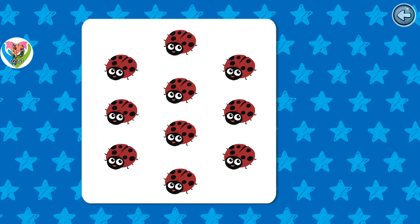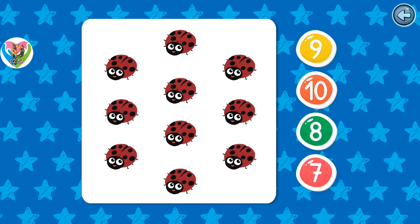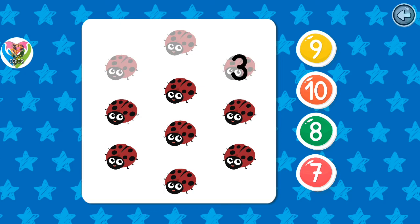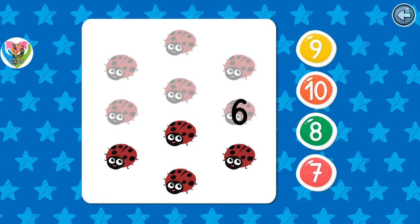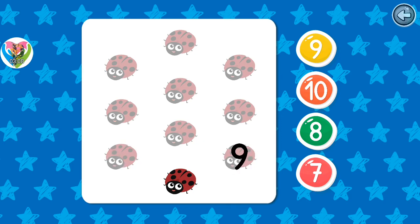How many ladybugs are there? Fantastic! There are ten: one, two, three, four, five, six, seven, eight, nine, ten.